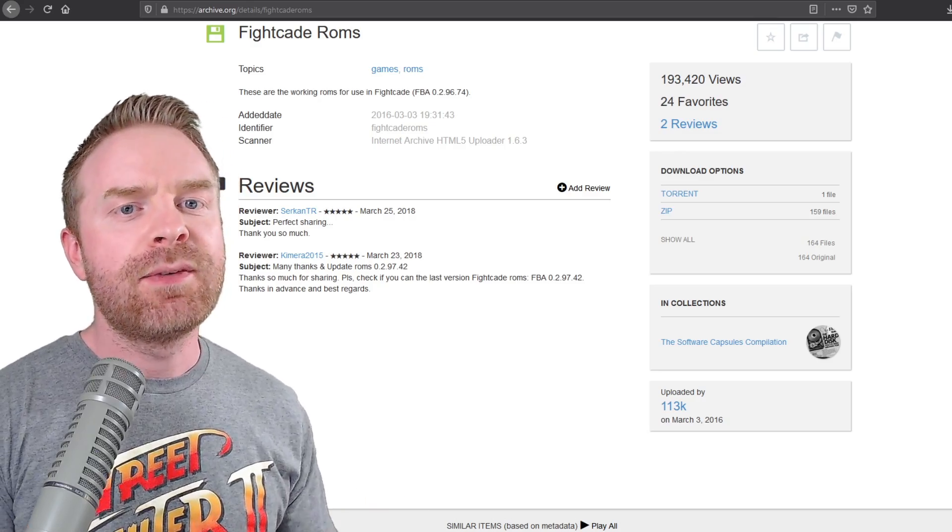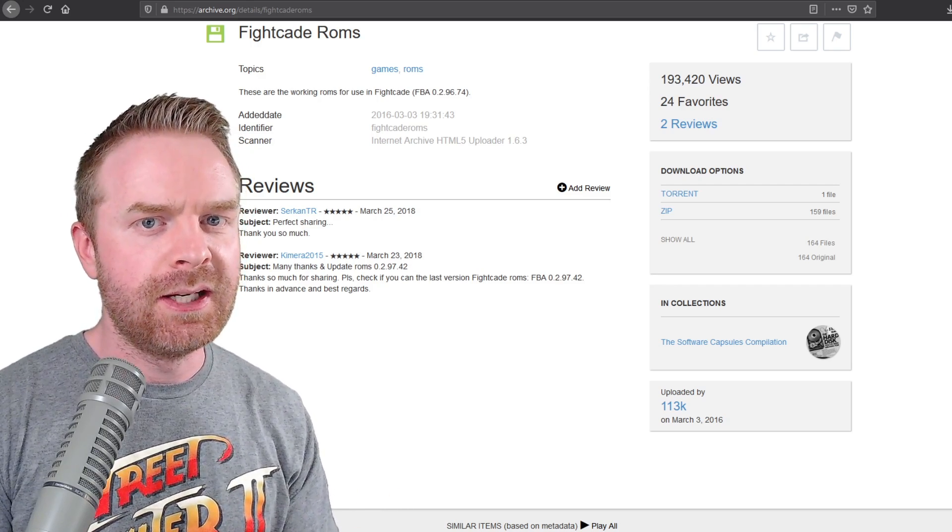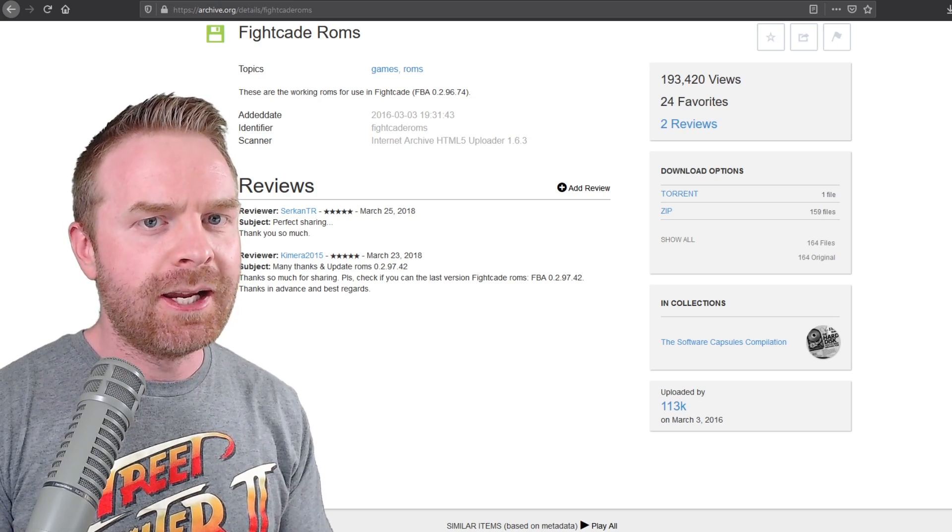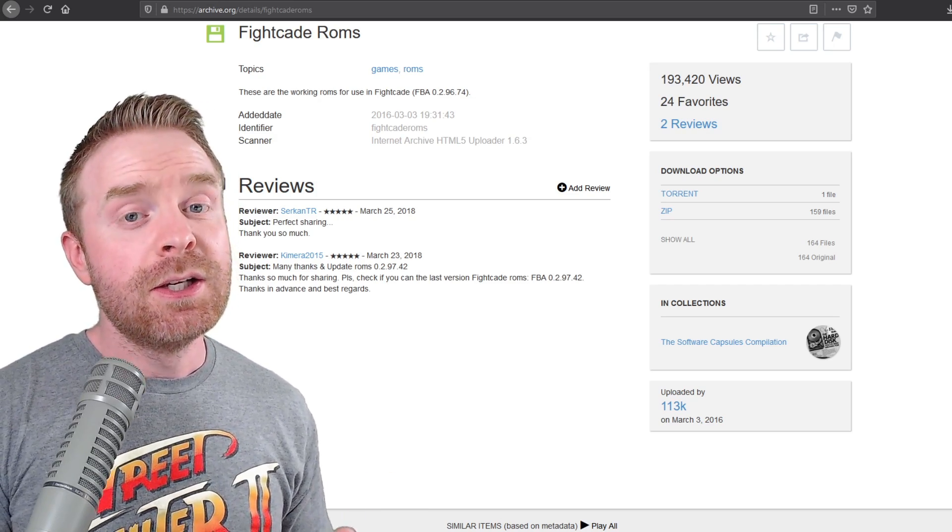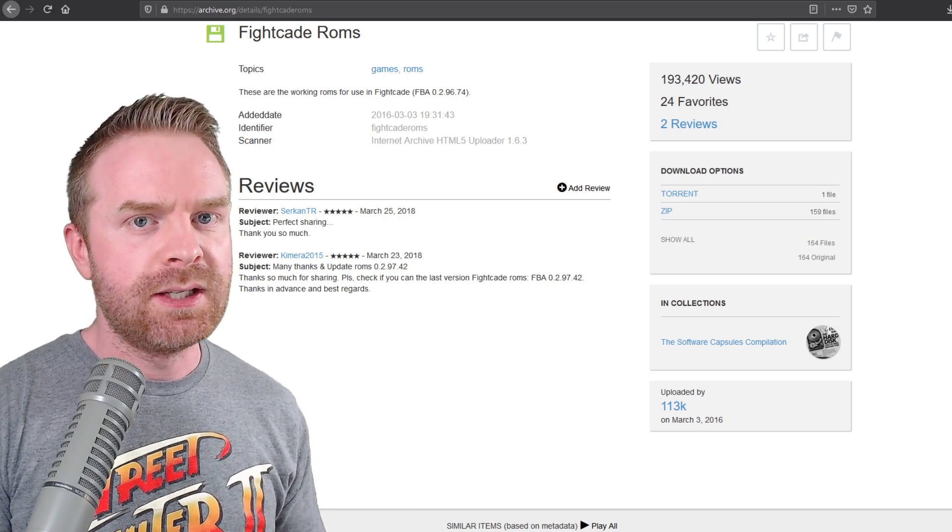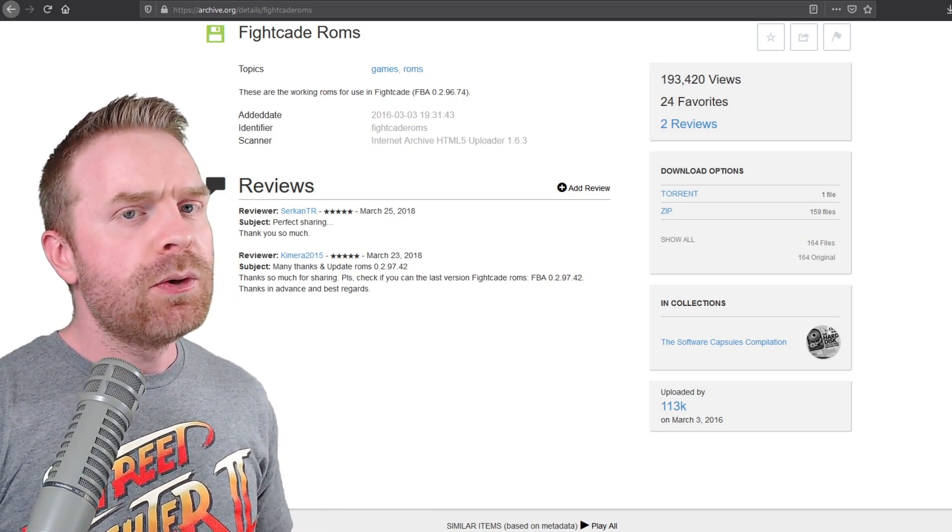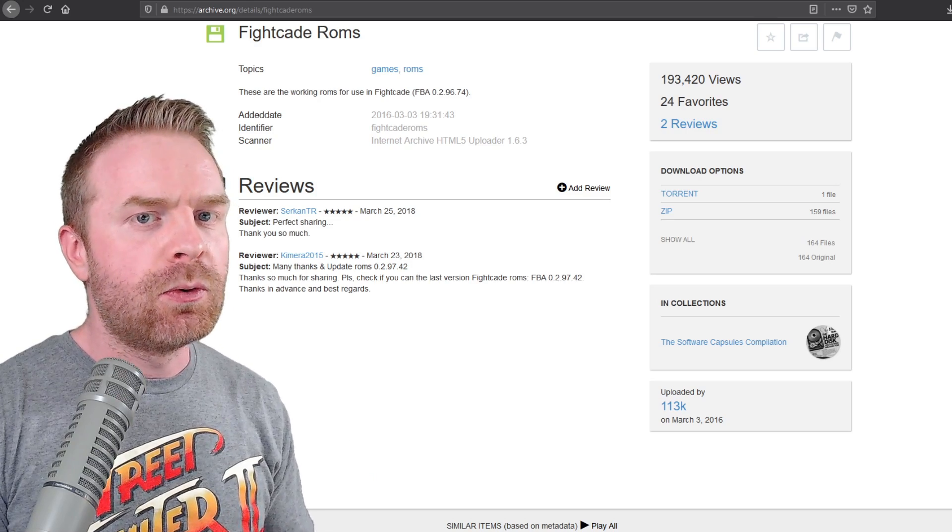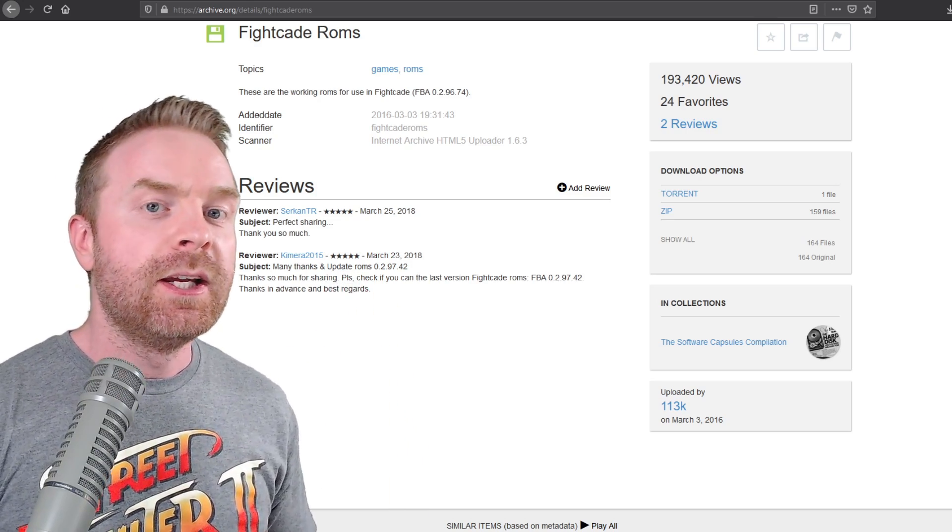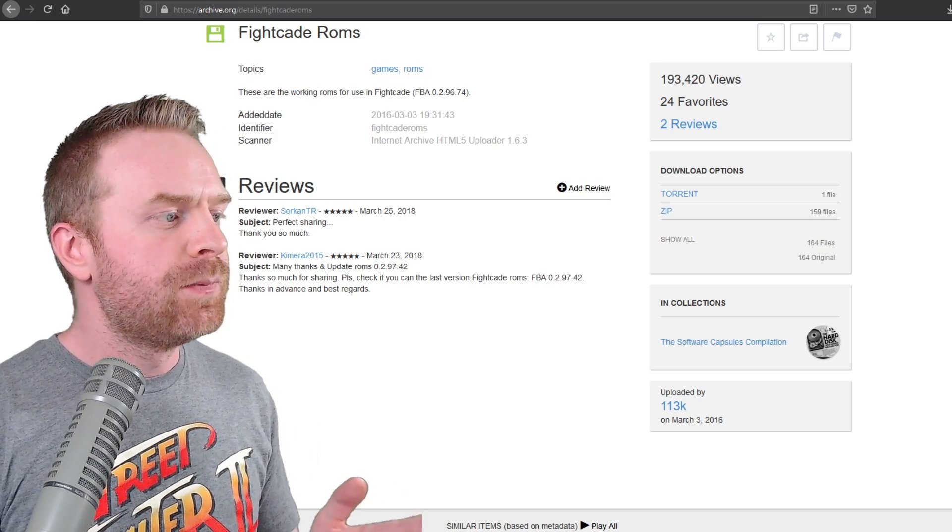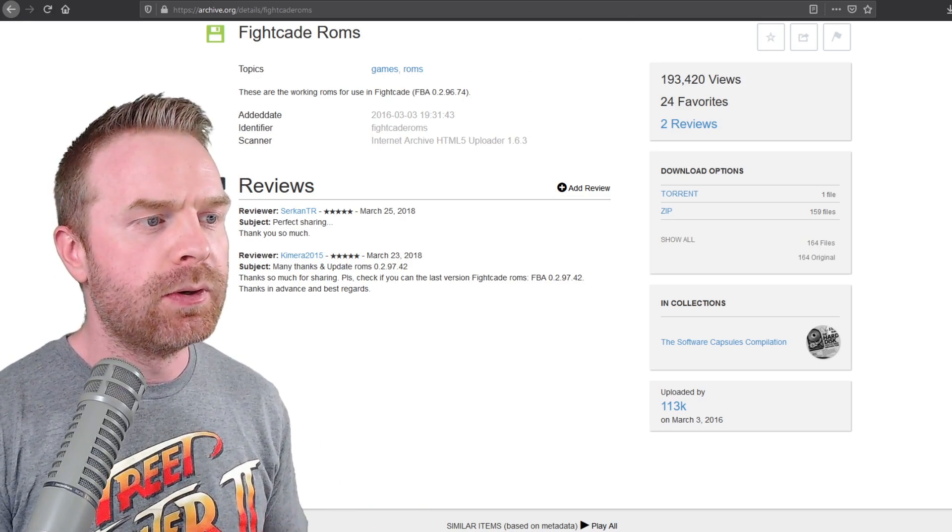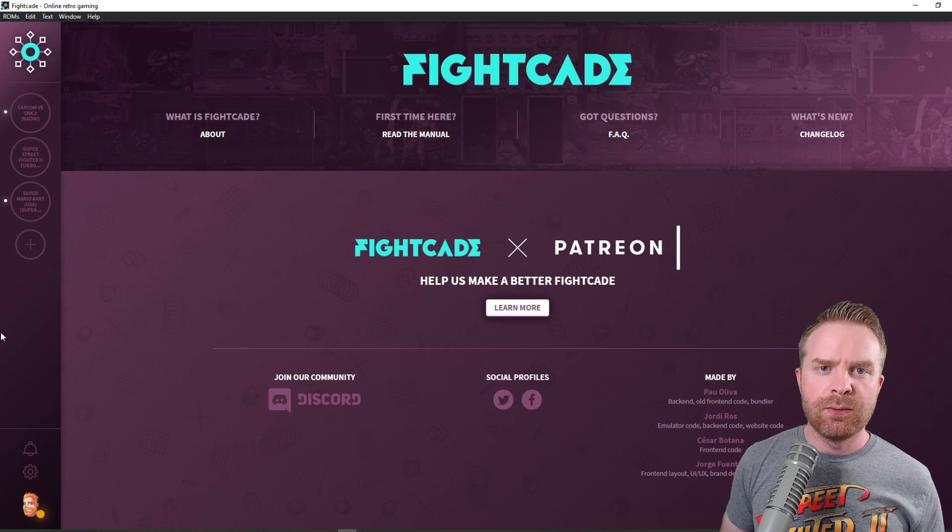If you have Arcade ROMs, Fightcade uses Final Burn Alpha and Final Burn Neo. Not necessarily every single arcade game will be compatible with either of those emulators. So Final Burn Alpha is the FC1 folder and Final Burn Neo is the FBneo folder. If you don't know whether or not you have a game that's compatible or which folder to place it in, I will leave a link to archive.org. You can use this to cross-reference if you want. It'll let you know what ROMs are compatible with Final Burn Alpha and what ROMs are compatible with Final Burn Neo.